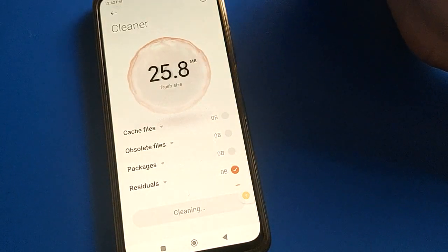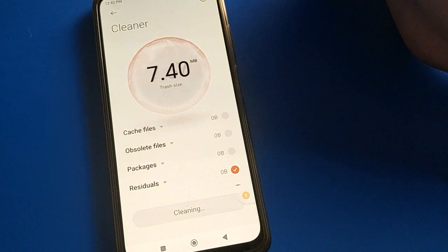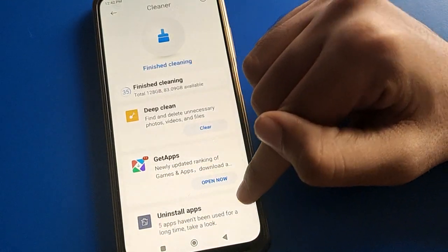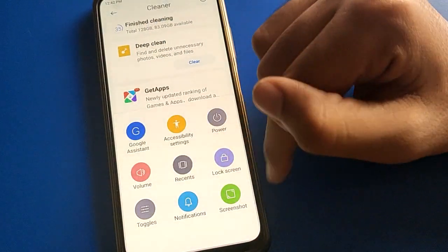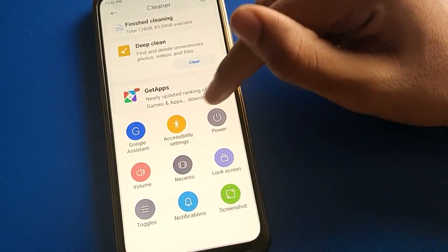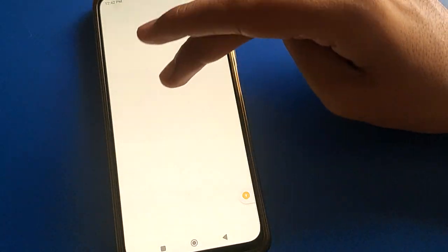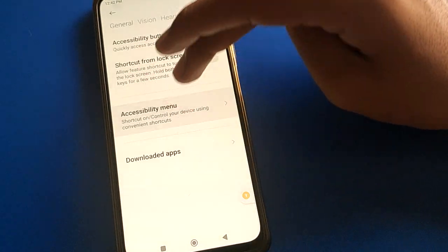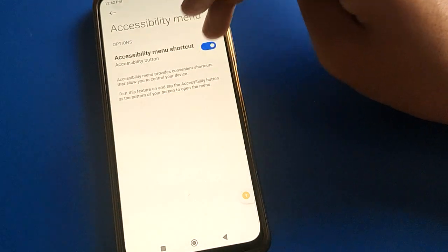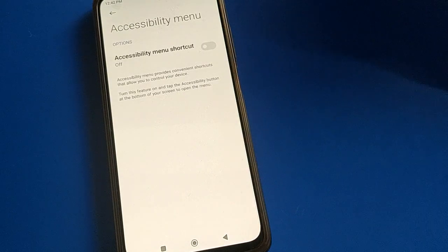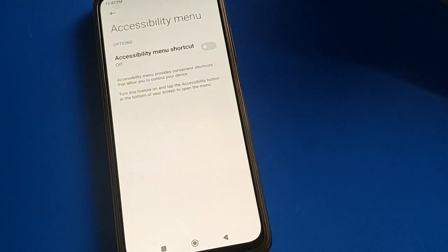Bye friends, thank you for watching the video. If you have any problem, you can ask me in the comment section. If you want to remove the home icon from your screen, tap here to turn off the accessibility menu shortcut setting and the icon will be removed from your screen. Bye, thank you.